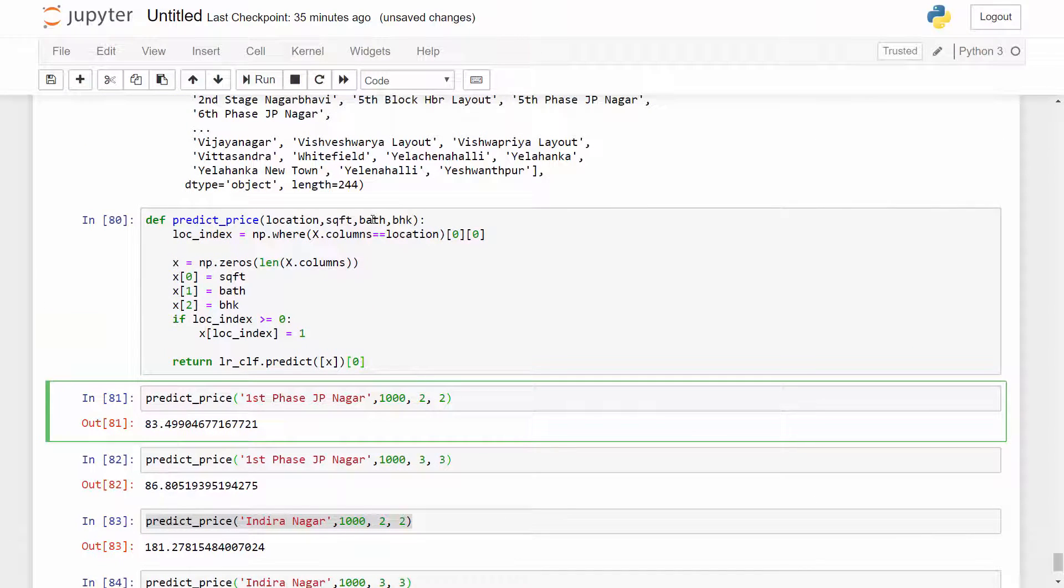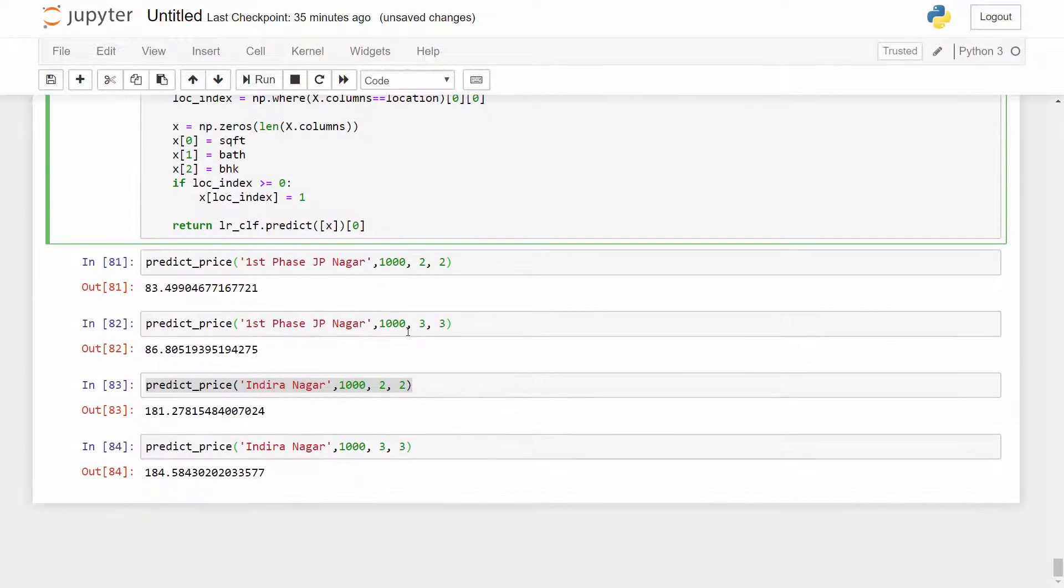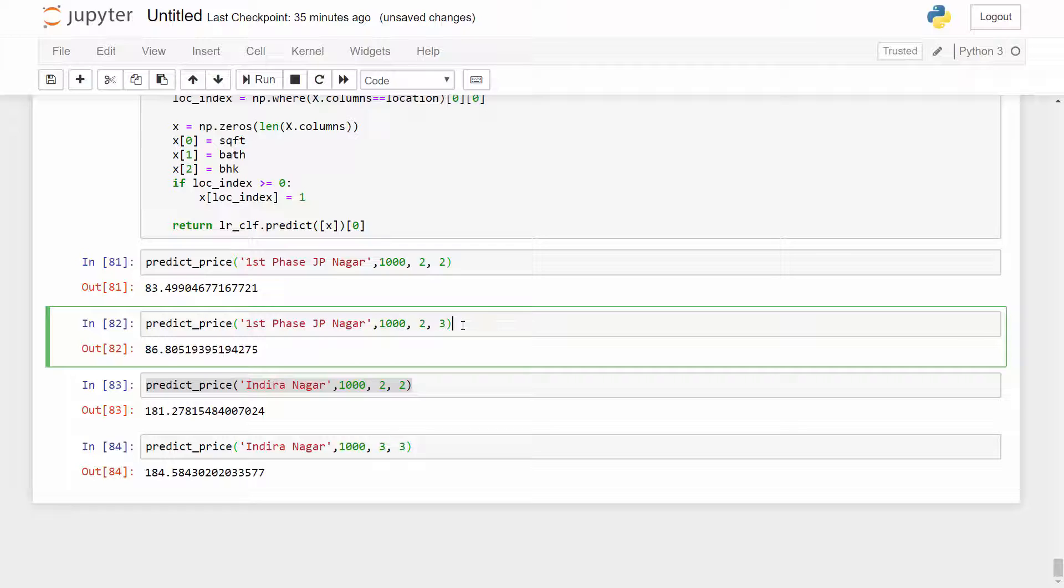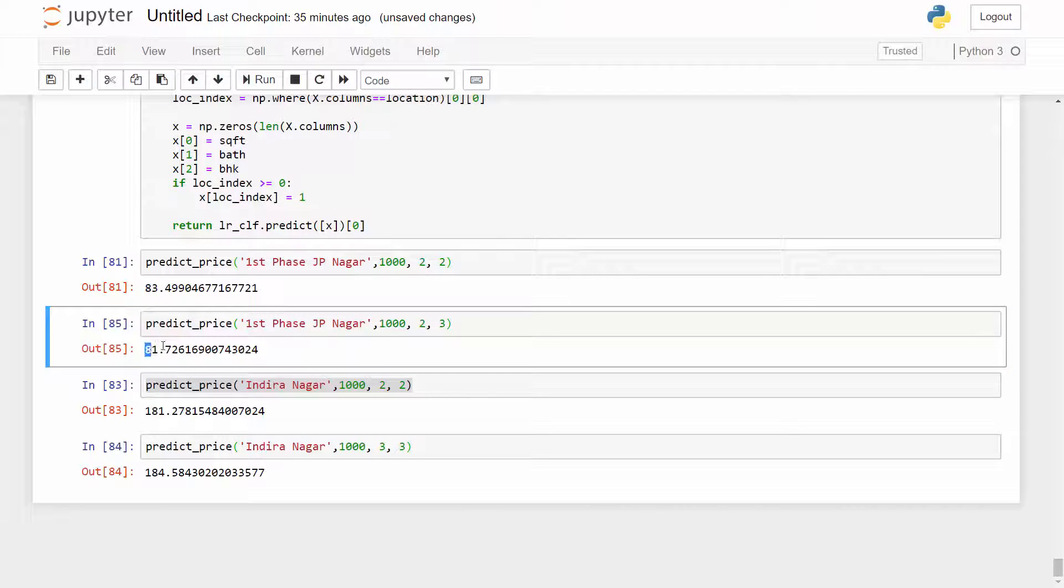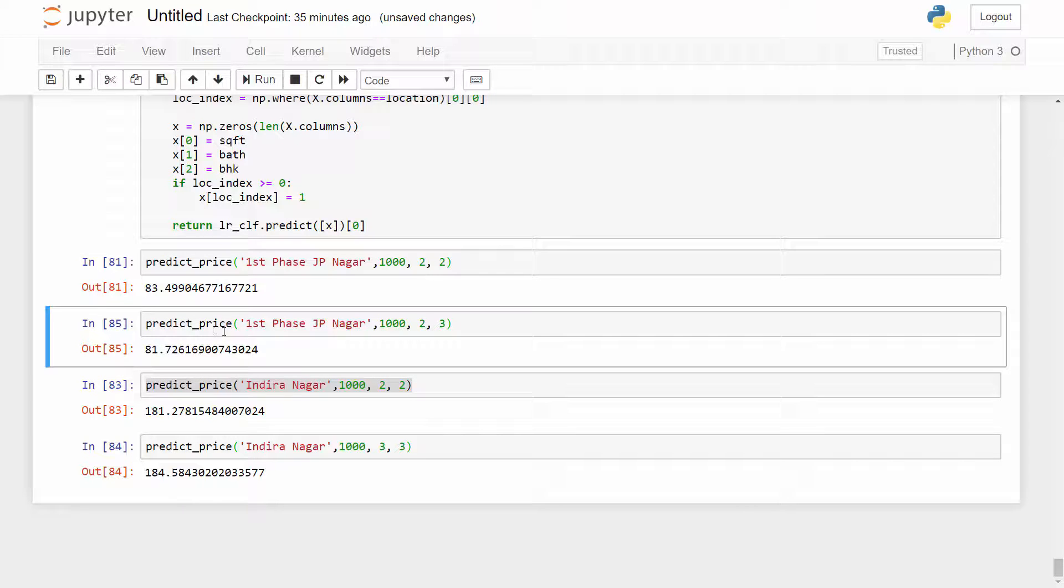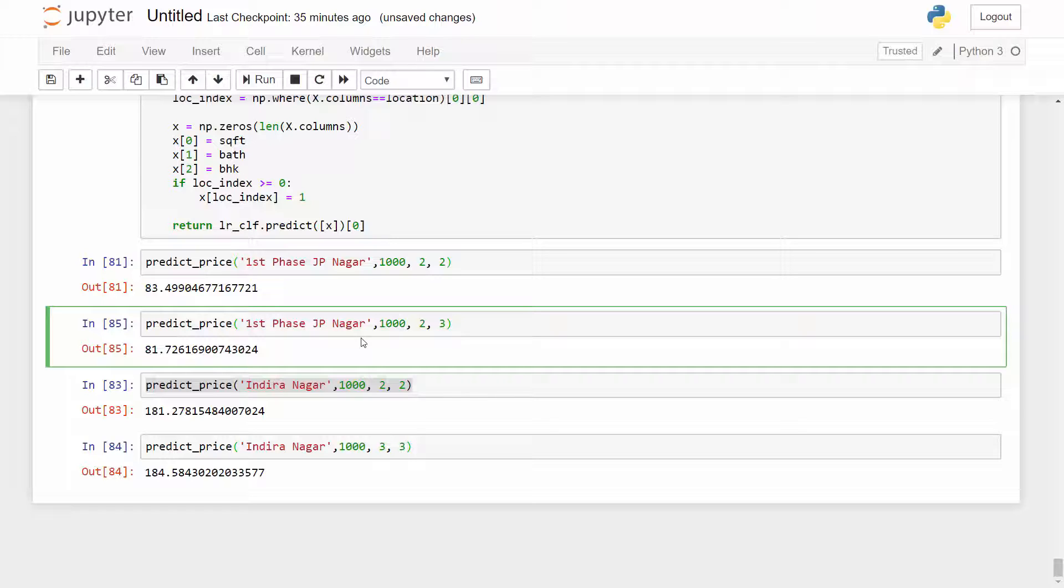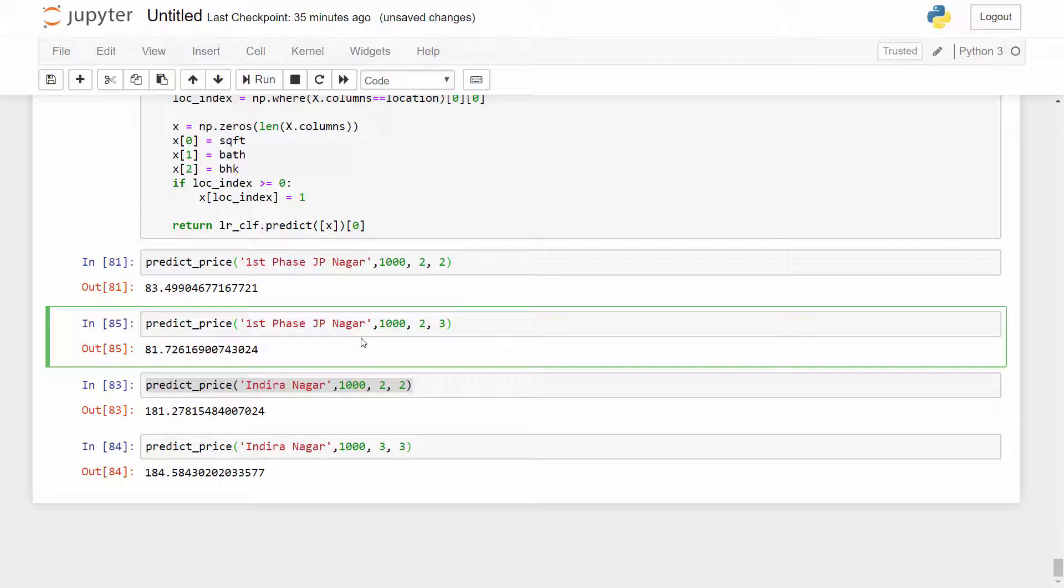Now one observation you will make here is the second column is bath, the fourth one is BHK. So for the same bath if I have more BHK and if I run this I'm getting little less price - you see 83 versus 81. You would think that the price should be higher if my BHK goes higher but that's not what our data is telling us. If you look at our data we have many samples where for a given location three bedroom apartment for same square foot area they cost less compared to two bedroom apartment.